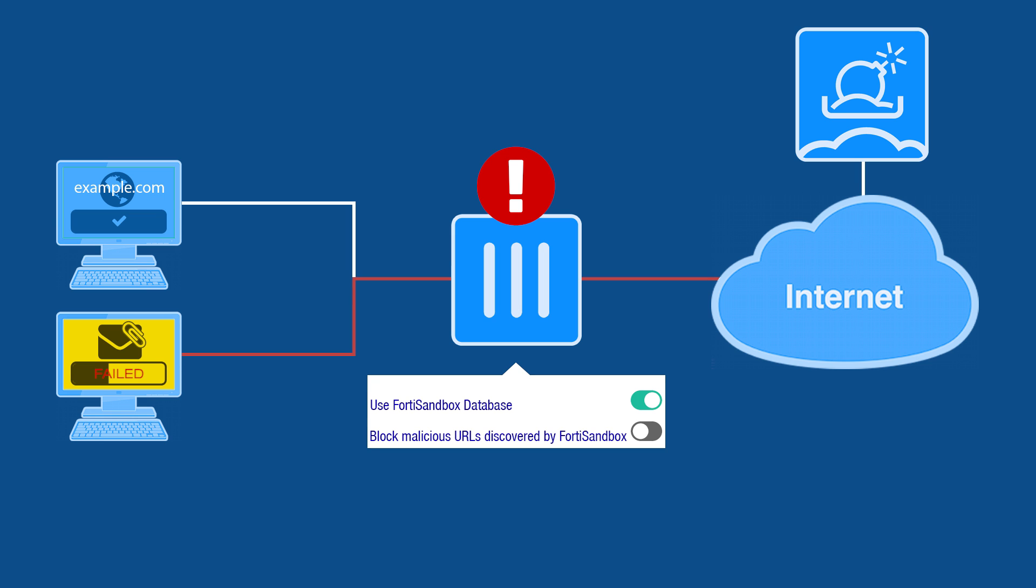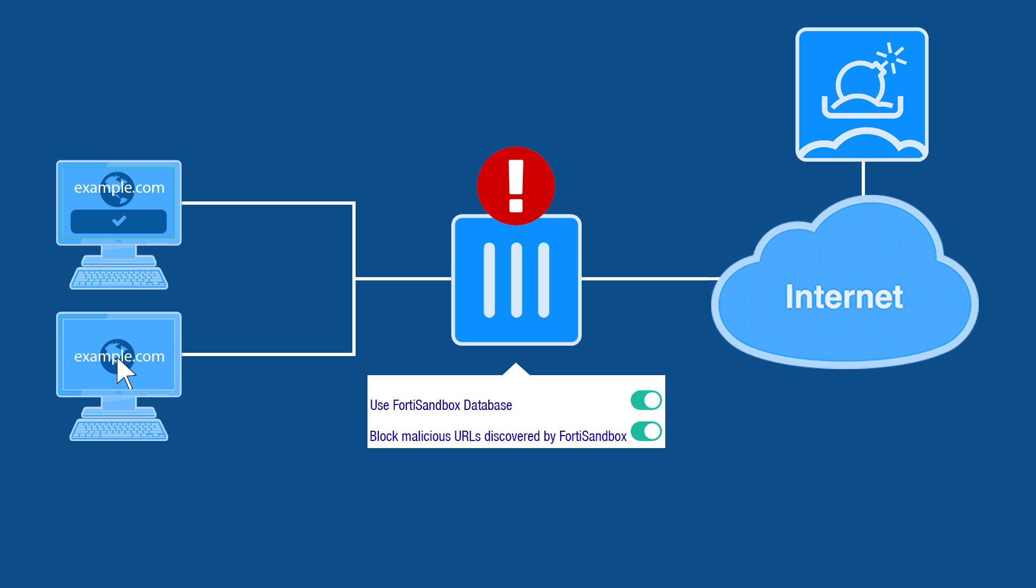This works no matter if the transport method of the file differs. Using Block Malicious URLs Discovered by FortiSandbox, we'll utilize the web filtering of your FortiGate to simply block access to that URL.